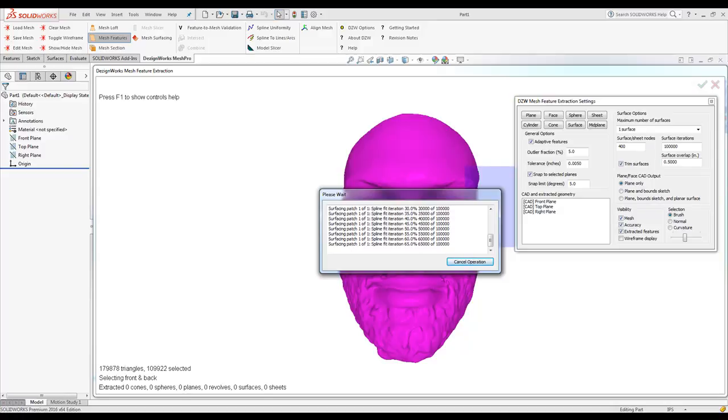There's other tools over here for doing full feature-based, such as plane, face, cylinders. In this case, we just use the Surface tool. The Surface tool can be used to split this up into one surface or multiples.